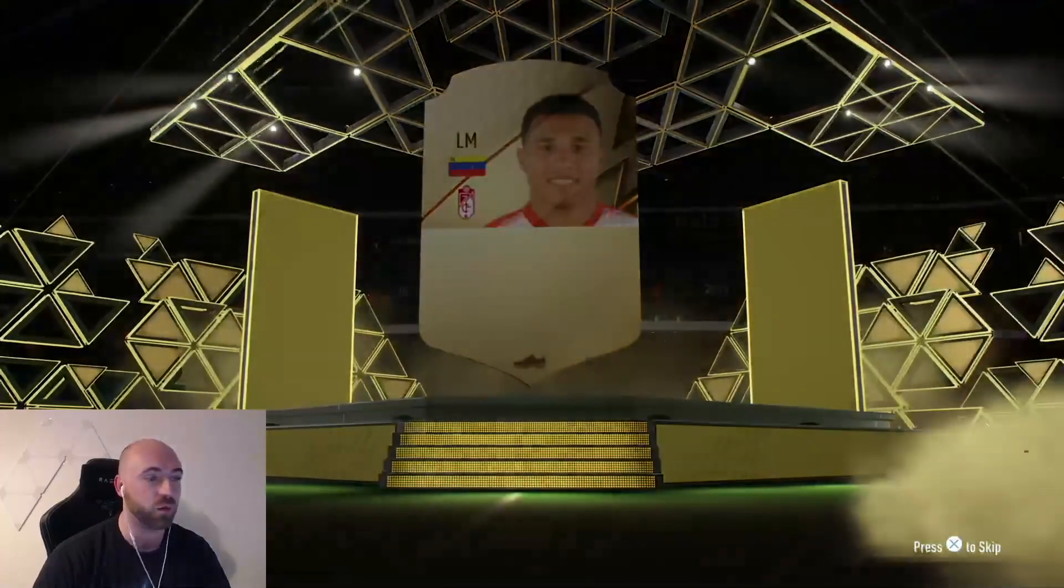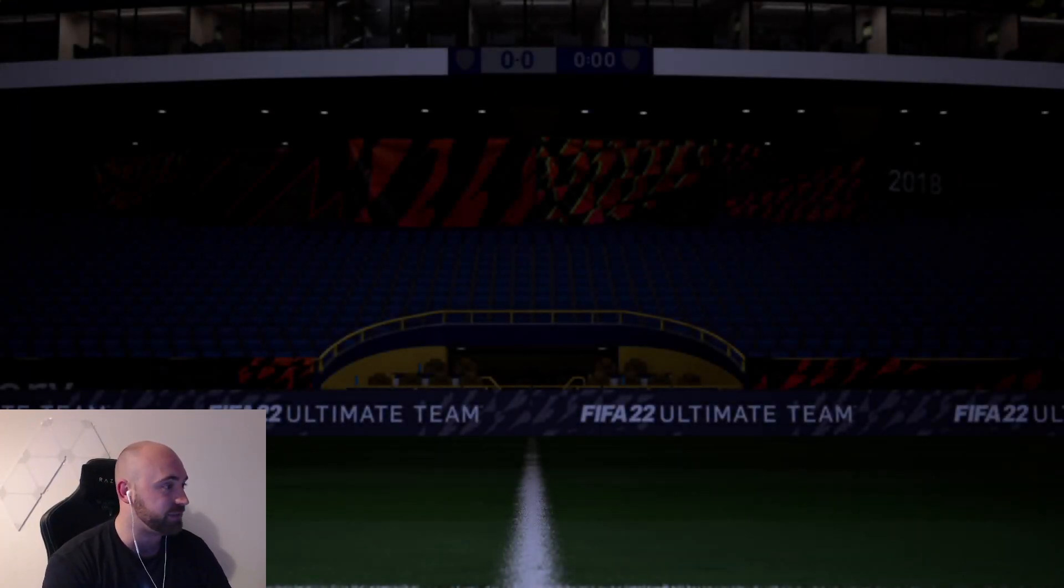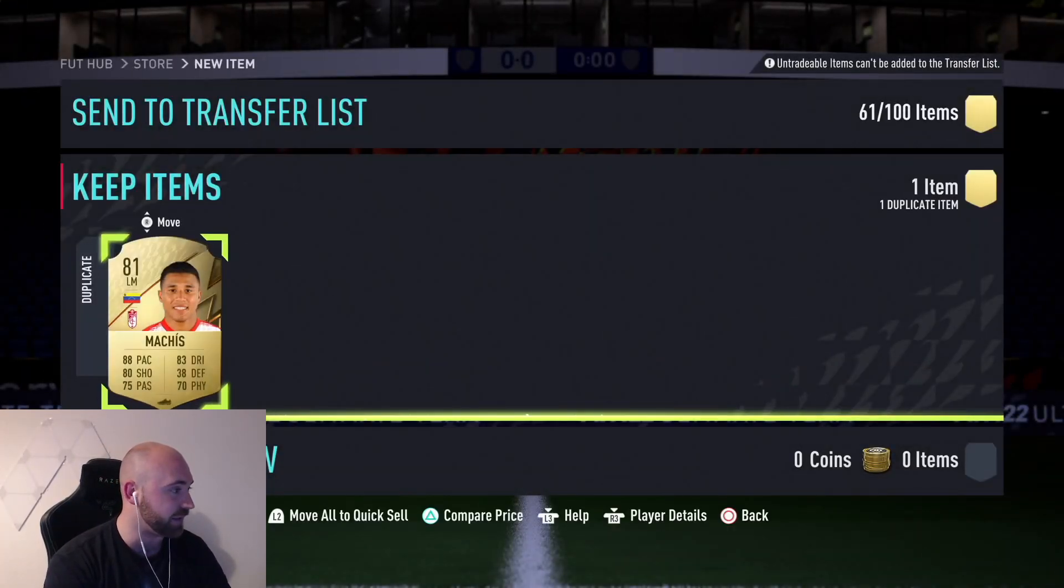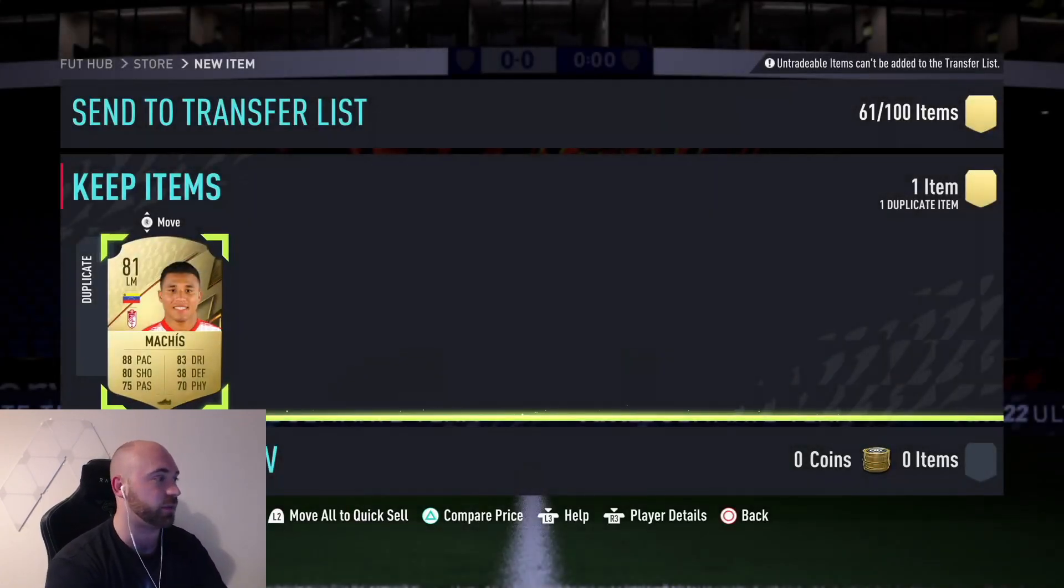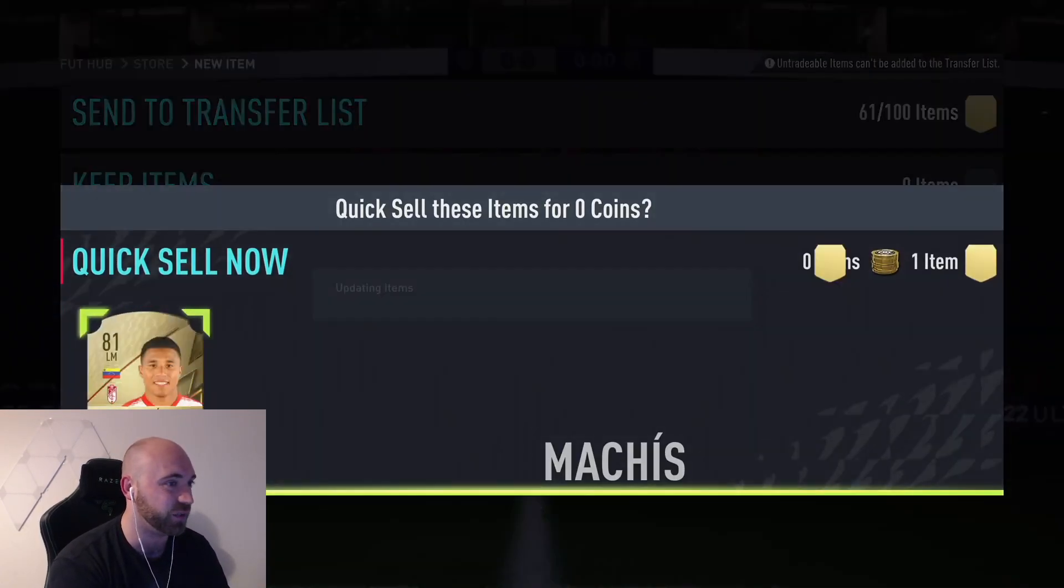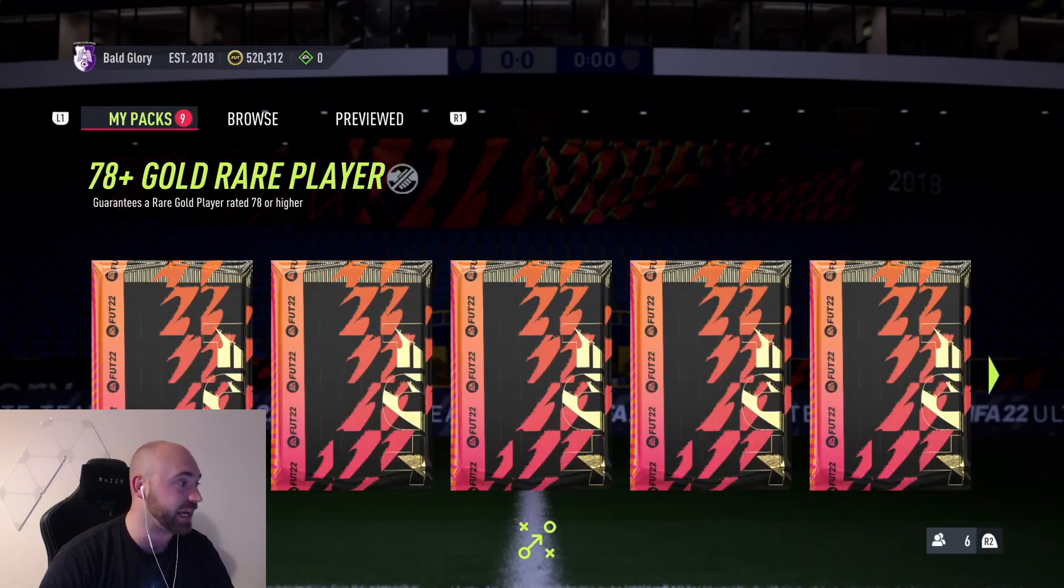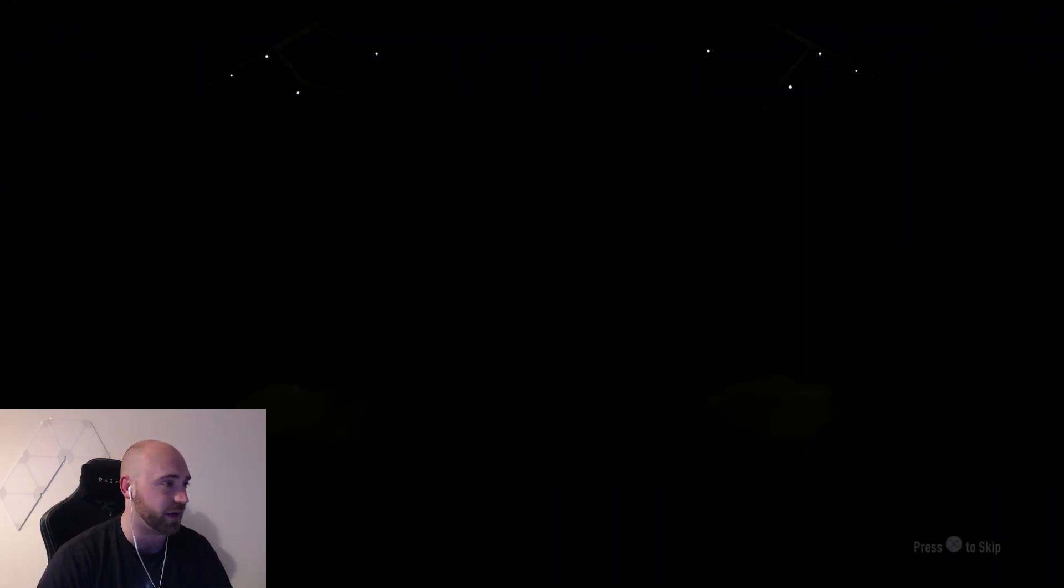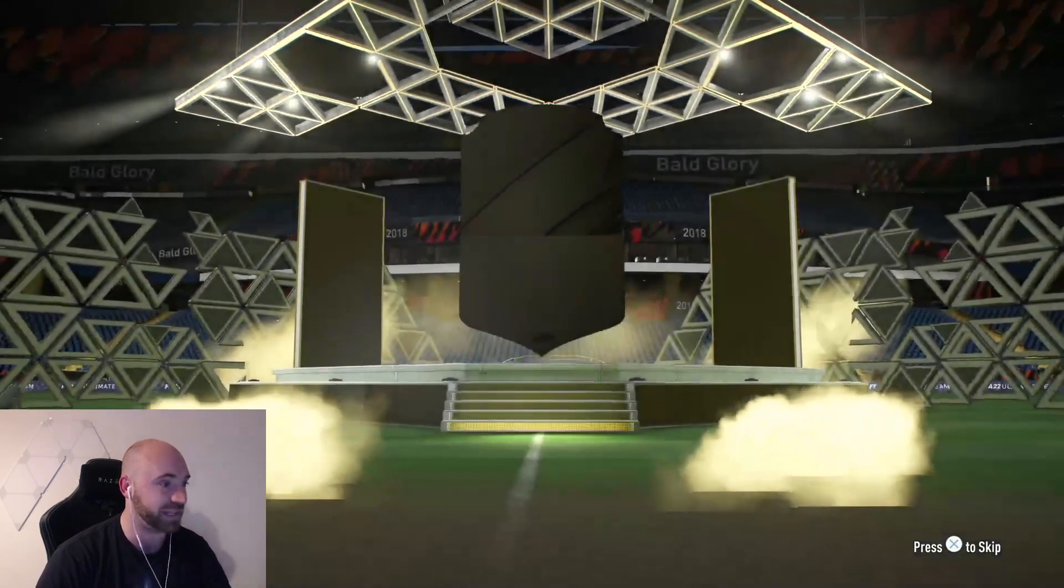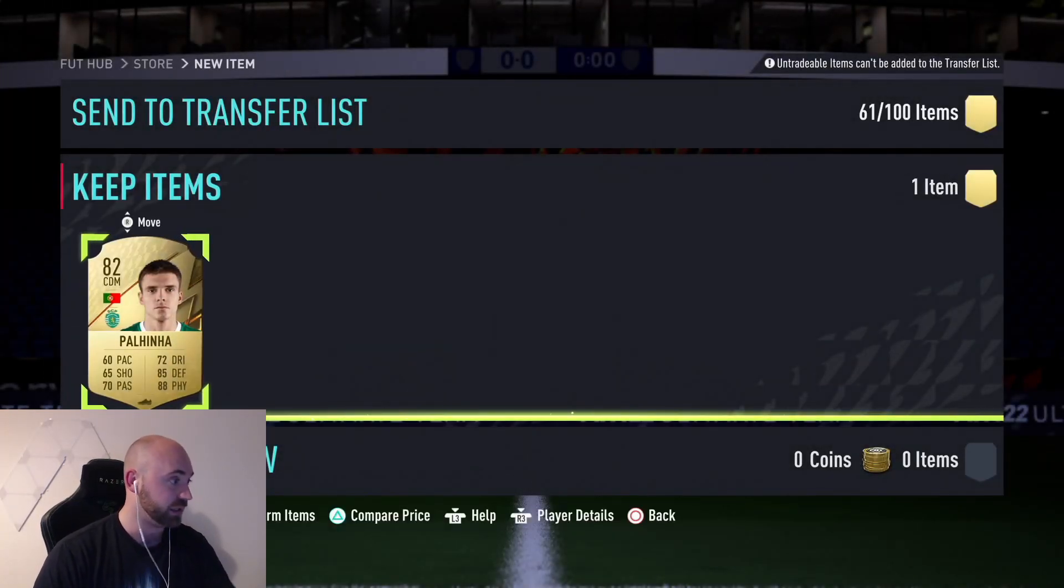We'll see how we get on with 10 of them. I'm not expecting a crazy amount. I mean it's 78 rated or above, so it would be great if we could get something decent. I don't really know what to expect. I don't know if they show the probabilities. First two are looking absolutely terrible.